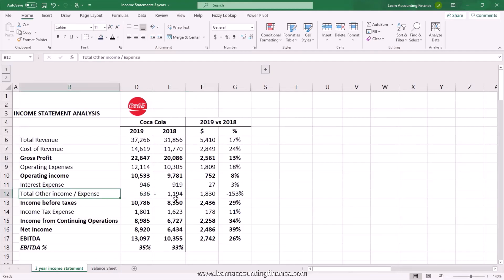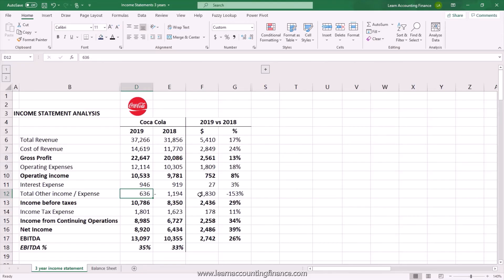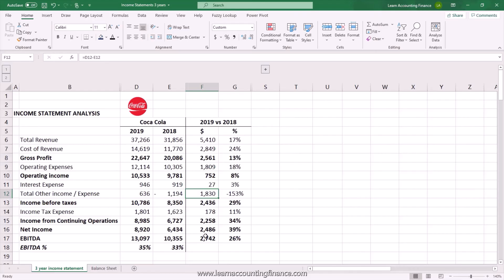Similarly, other income or expense items are usually not related to revenue, so you have to look at them separately. In this case, we see a significant favorable variance in 2019 from other income or expenses. It looks like there was a one-off large expense item in 2018 — the amount is negative, meaning it was an expense rather than income — which did not repeat in 2019. This results in a gain of 1.8 billion, which is also helping the overall EBITDA growth of 2.7 billion. So out of the 2.7 billion EBITDA growth, 1.8 billion is attributable to other income or expenses.